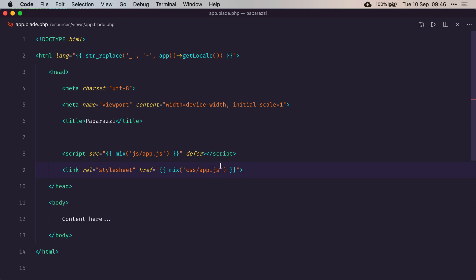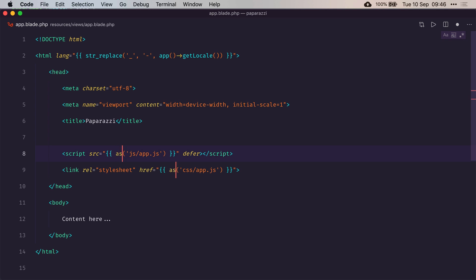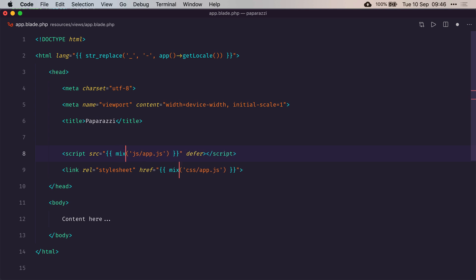The reason I'm using mix and not the traditional assets helper function from Laravel is because when I use mix, it will fetch the path of those documents from the mix manifest directly. So when I use hot reloading, it will automatically know the latest version of the file.